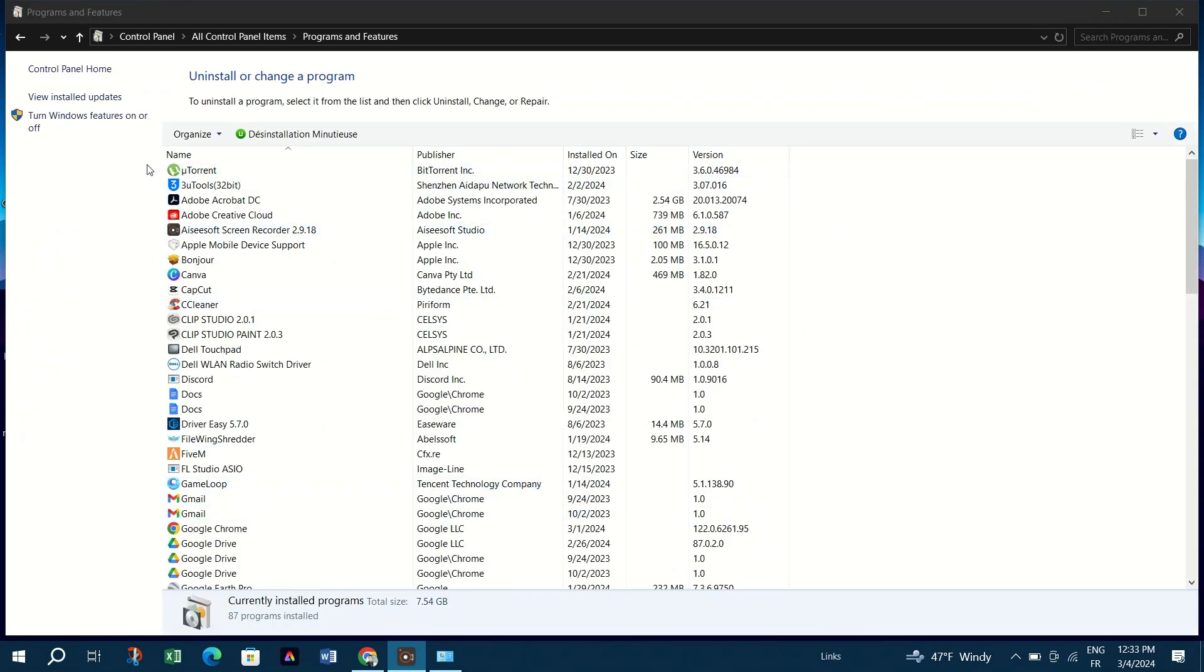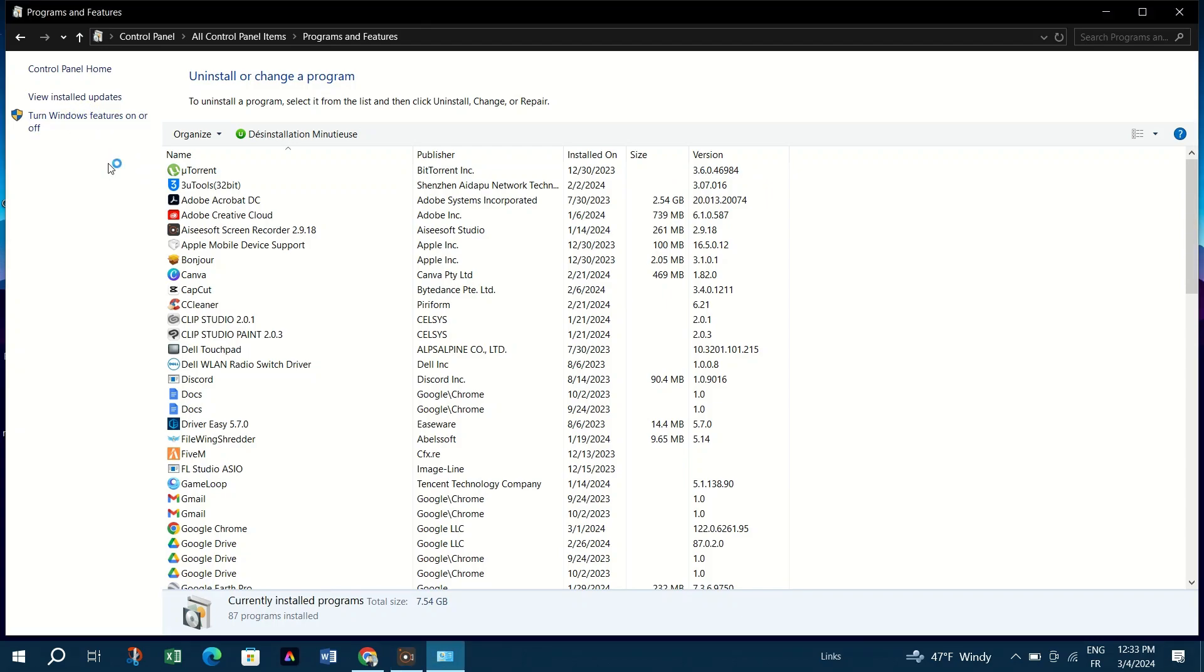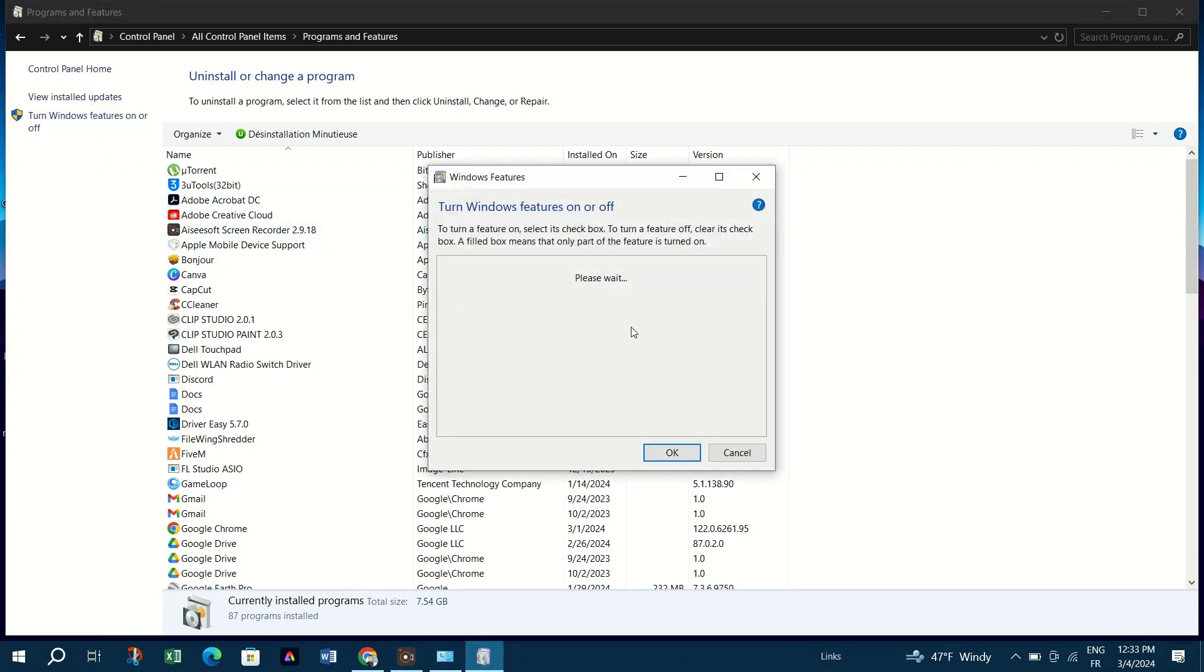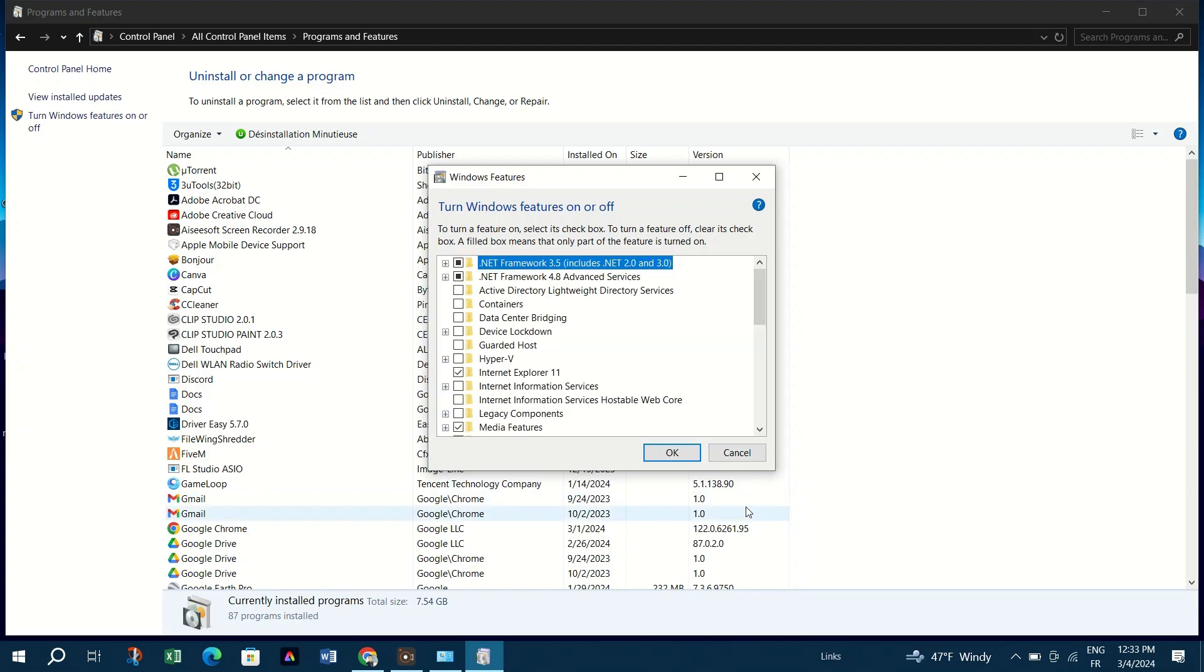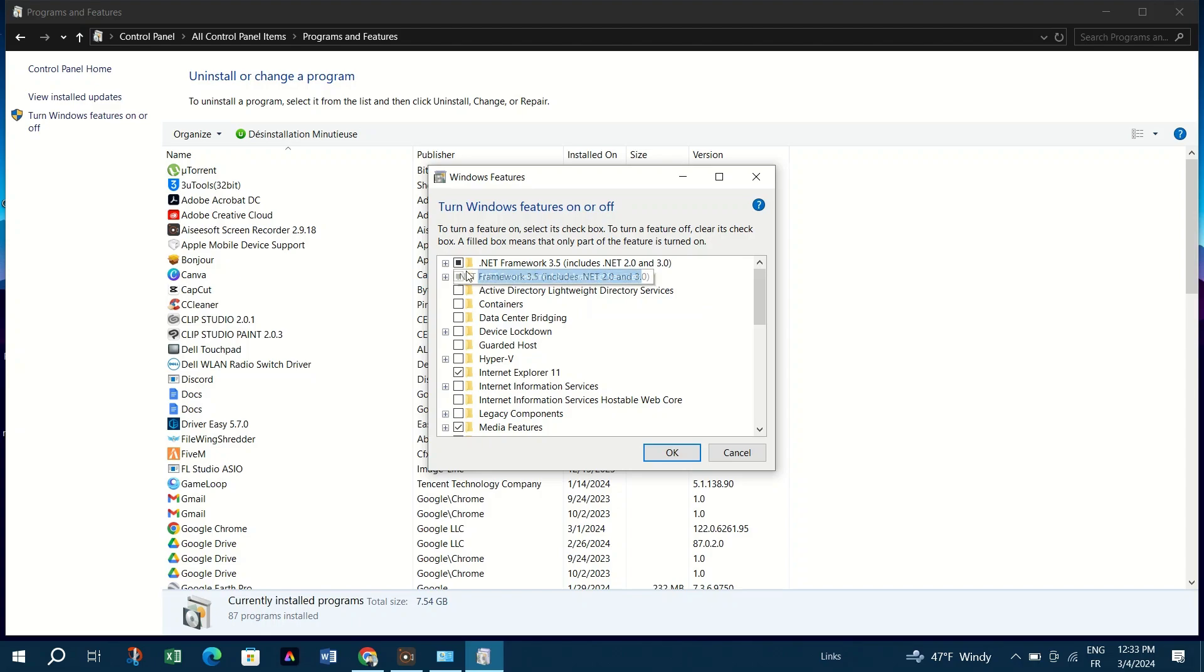Find the option in the left sidebar which is Turn Windows features on or off and click it. In the Windows Features window, ensure both .NET Framework 3.5 and 4.8 are checked.